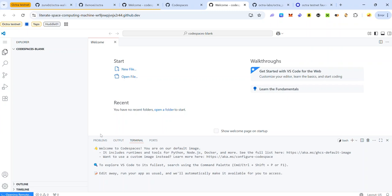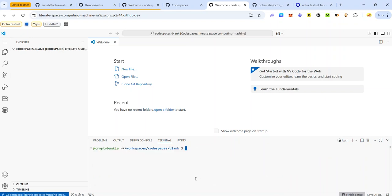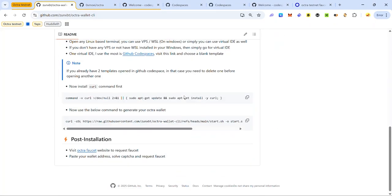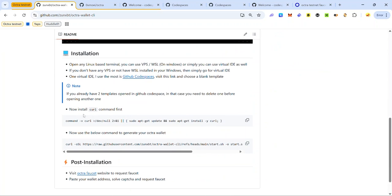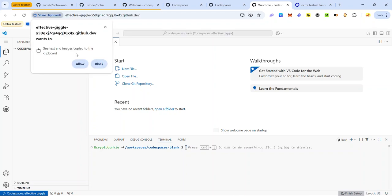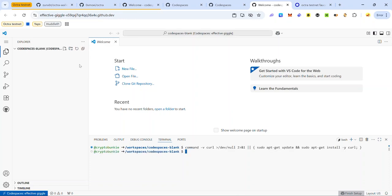Once your codespace terminal is fully loaded it will look like this. We'll be using Zon's guide to generate the Octra wallet — you'll find the link in the description. On Zon's guide, scroll to the bottom of the page and you'll see the command to install curl. Click the copy icon, go back to your codespace, paste the code, click allow if prompted, and hit enter to run the code.